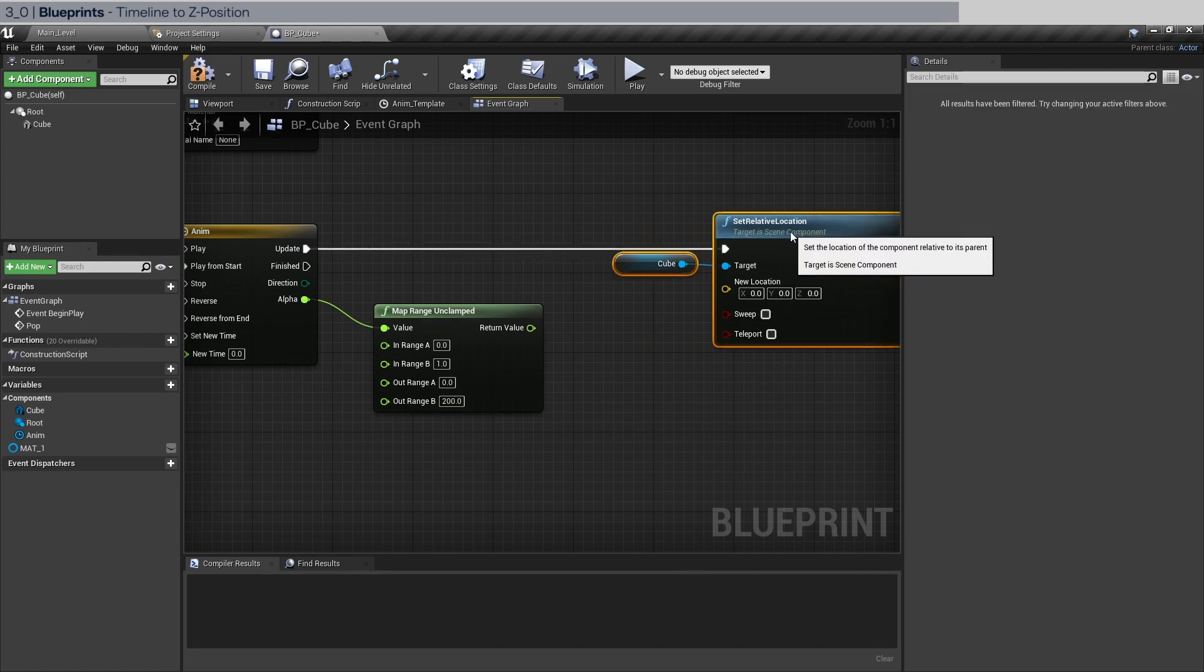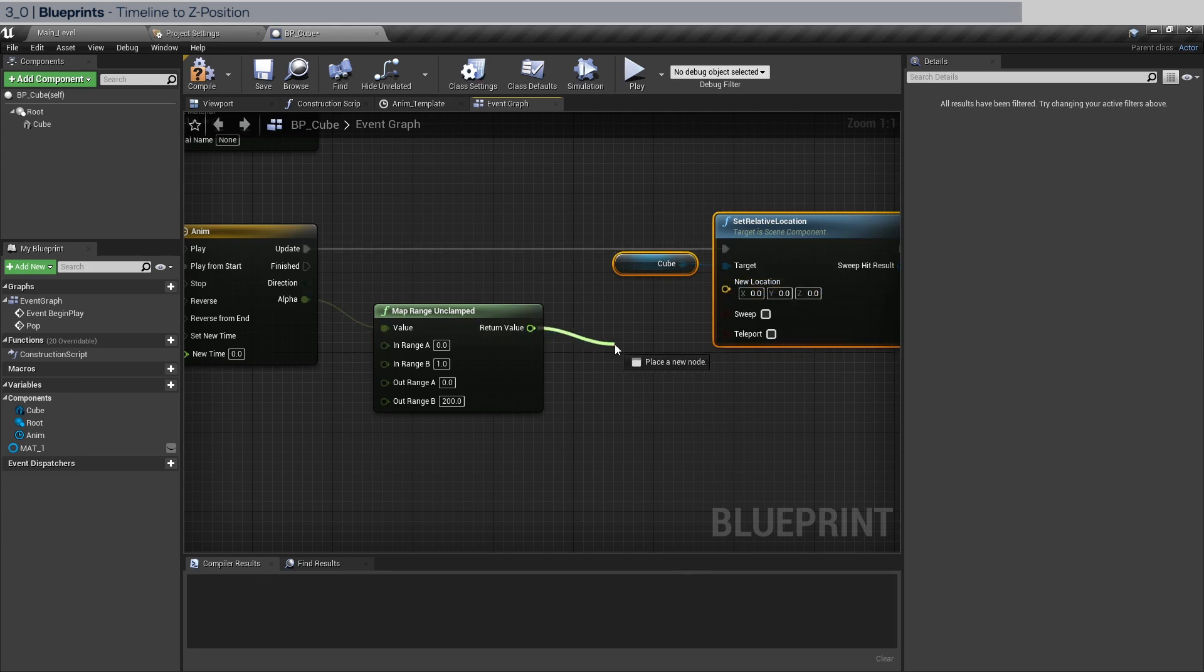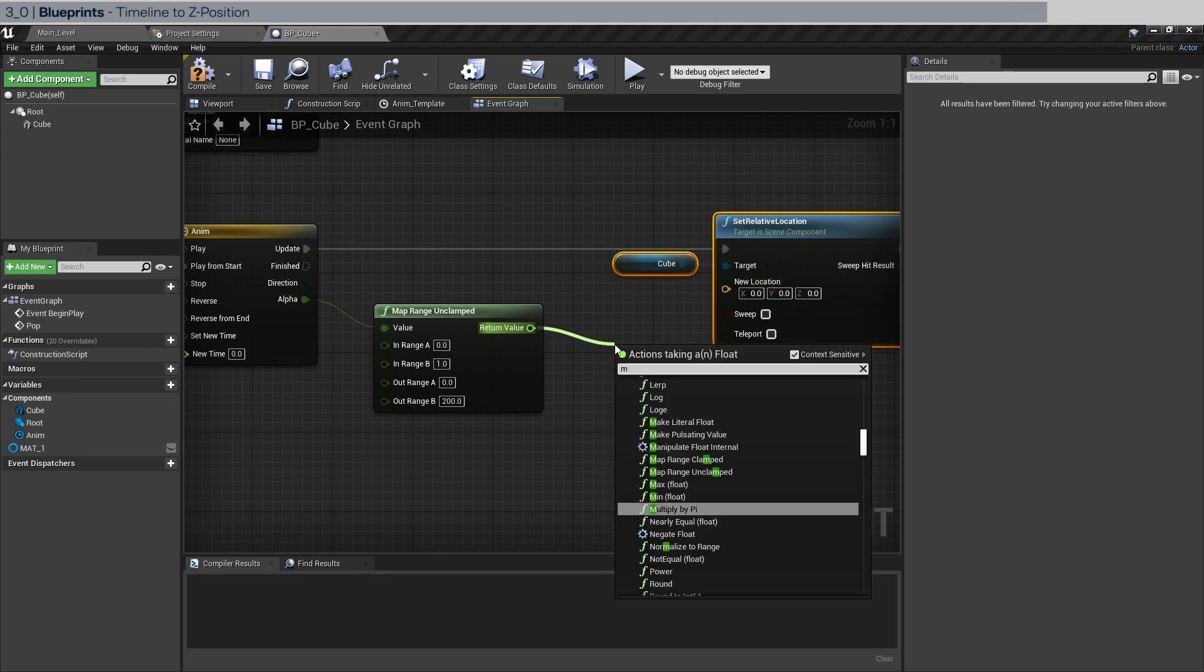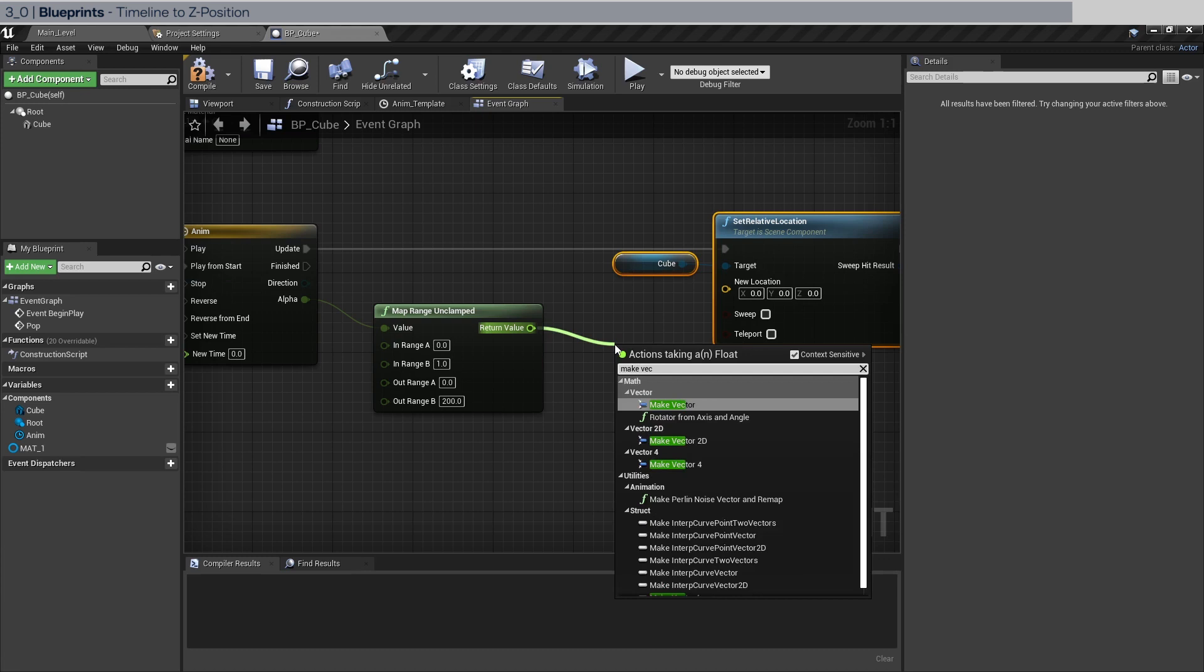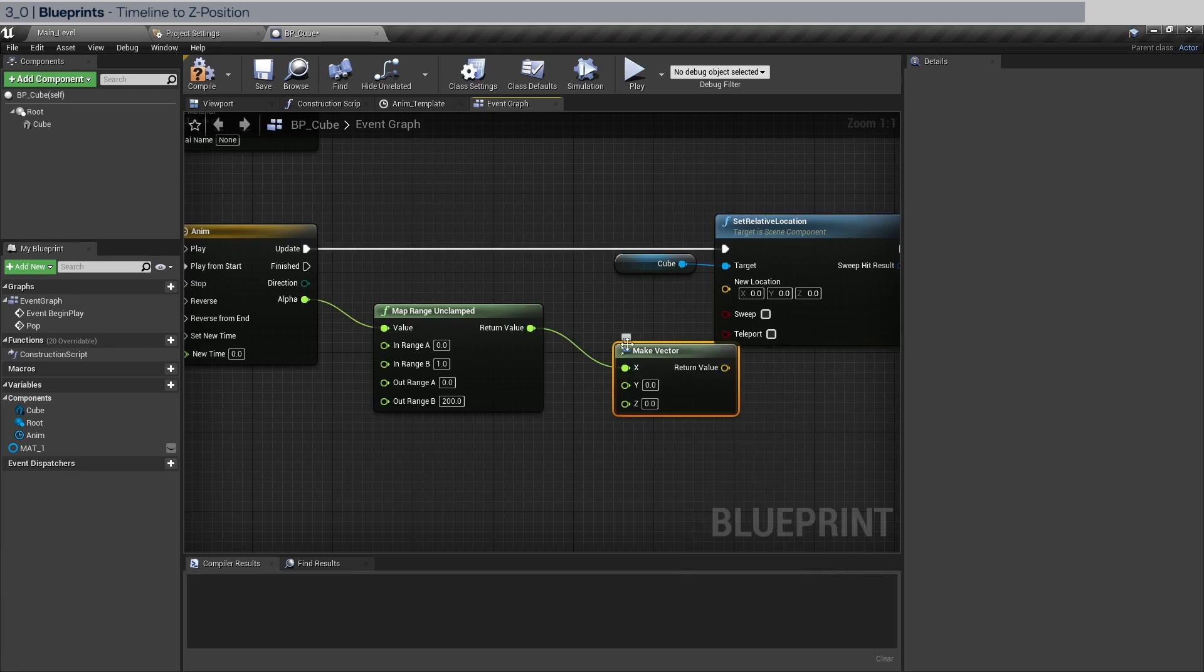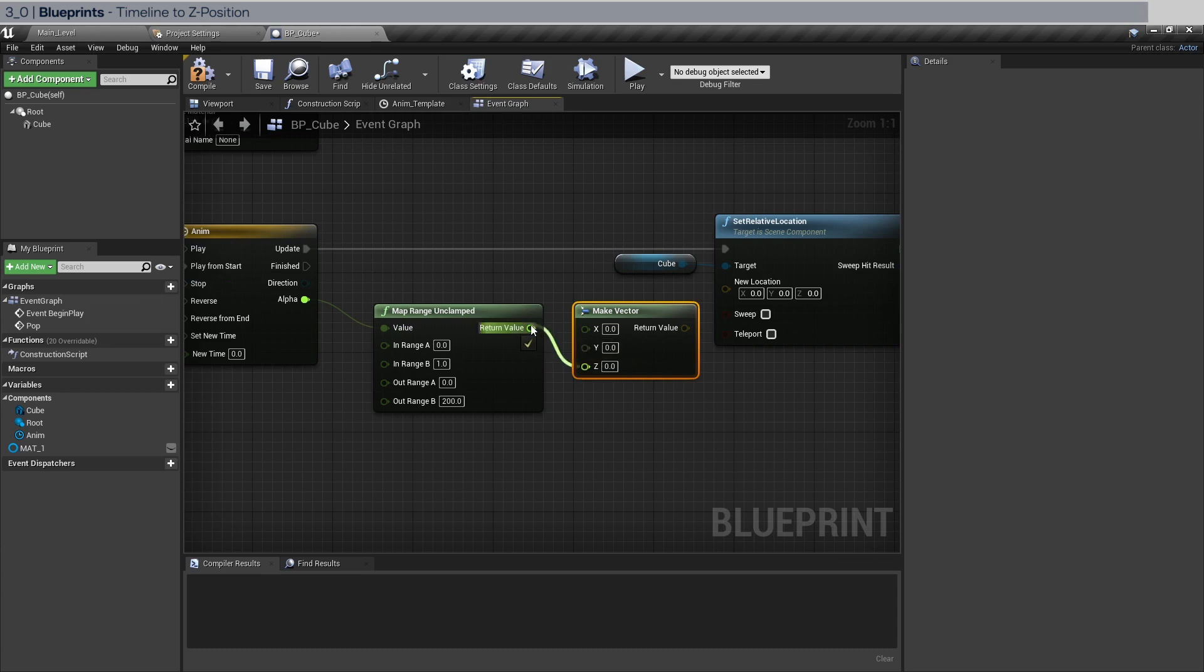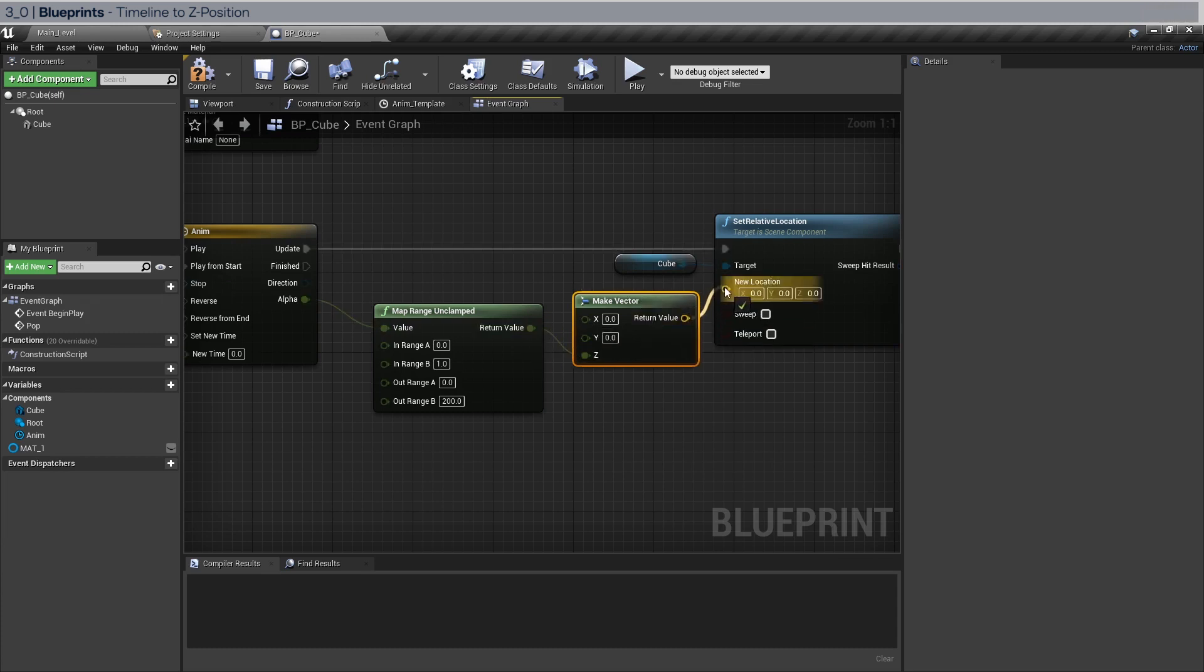And again, this is actually expecting a vector input, so now we have to make a vector. Of course, this is not correct because we want to translate in the Z axis. So we do that and connect this up.